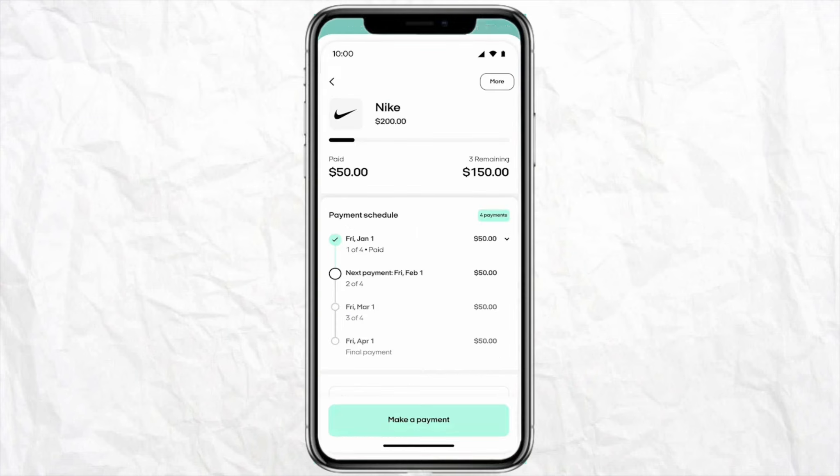If you want to use your GCash or Afterpay for any purchases, you need to link your GCash account directly to your preferred payment method — like your credit or debit card, or through your bank account — for any transaction.